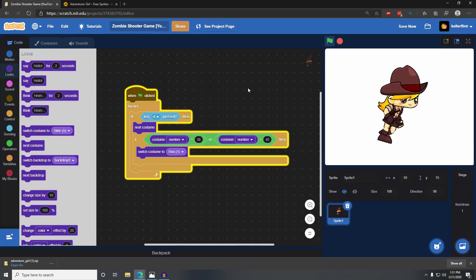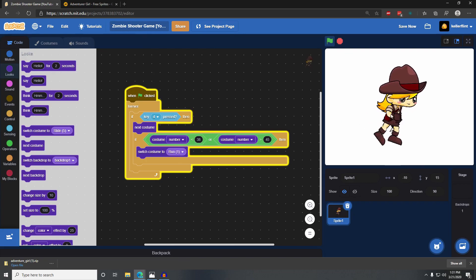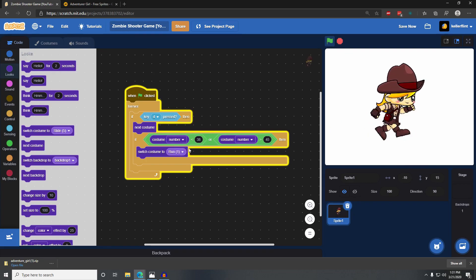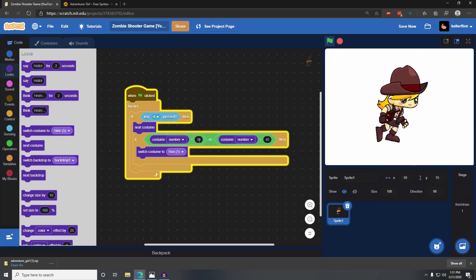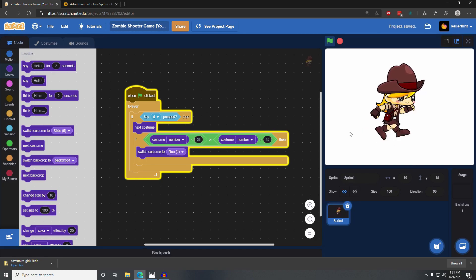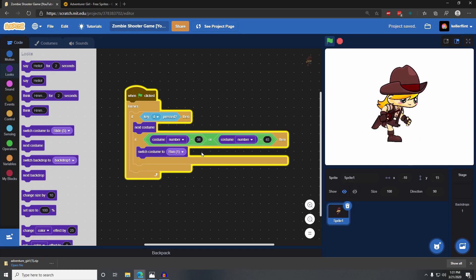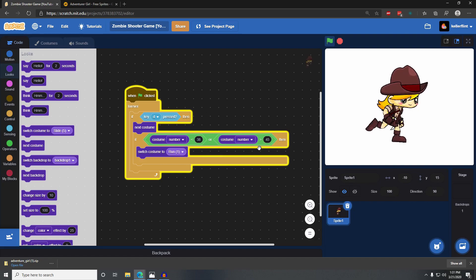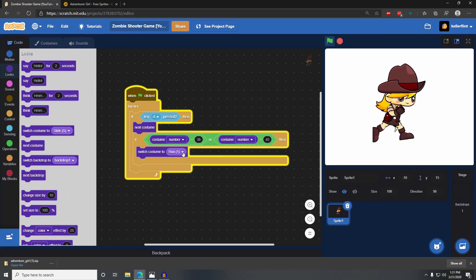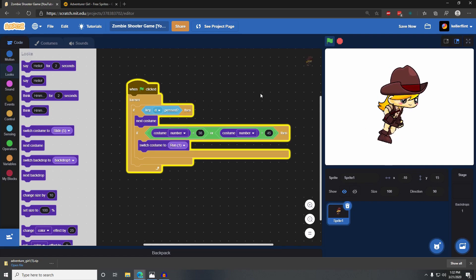Now when I click start and press D, she just cycles over the costumes for her running animation — the costumes between 38 and 45. When we get to 45, when we reach 46, it sets it back to the first costume animation.